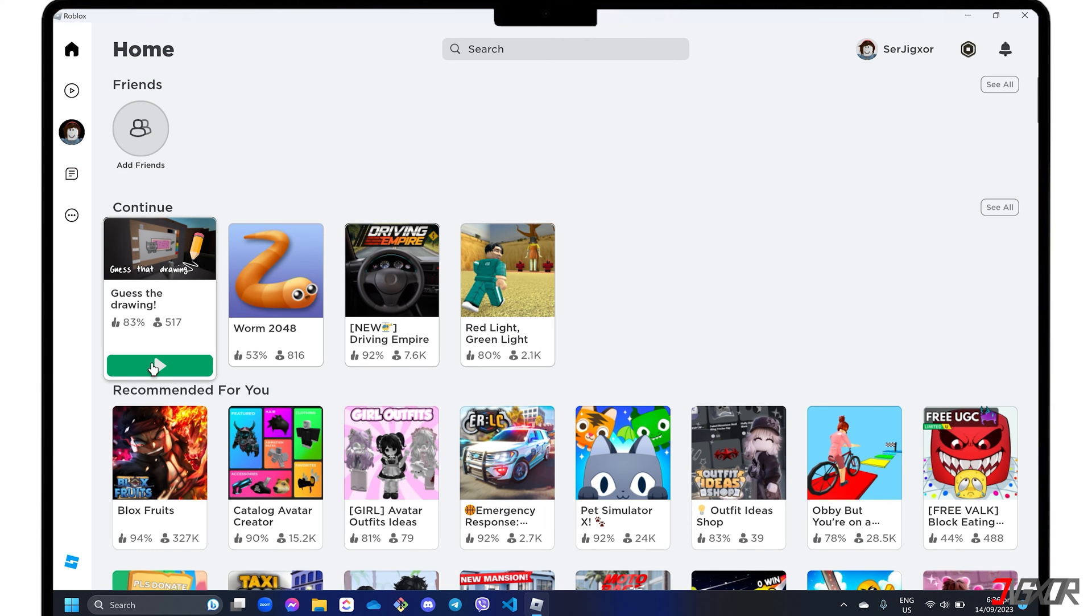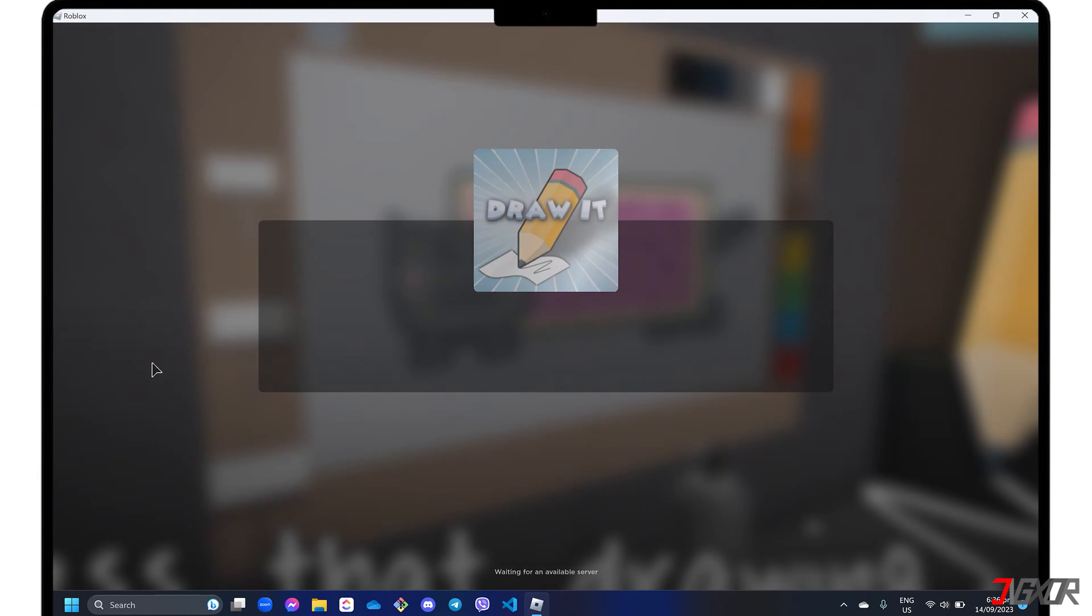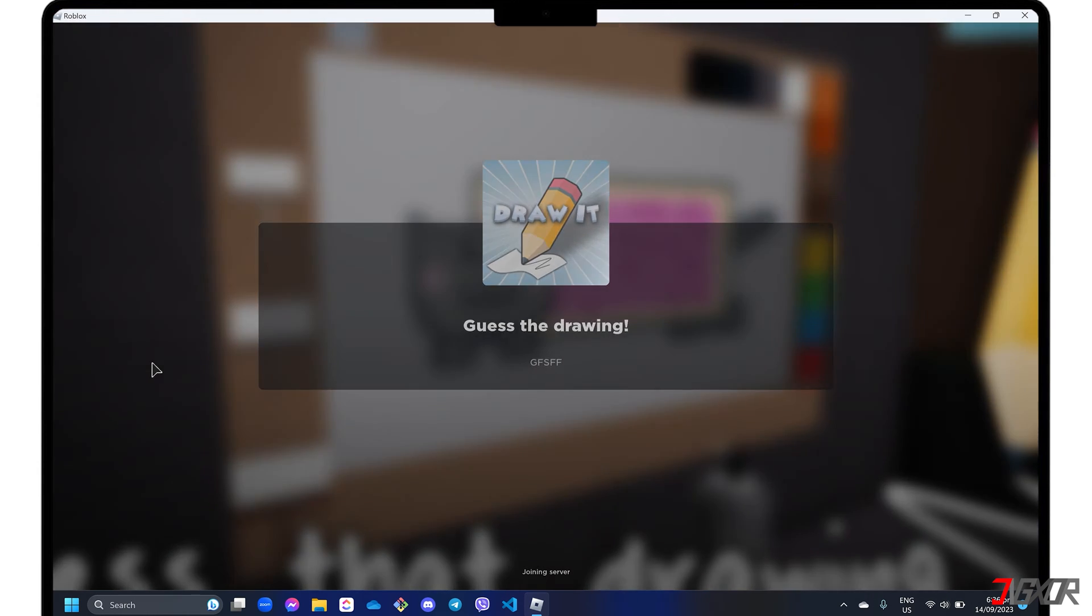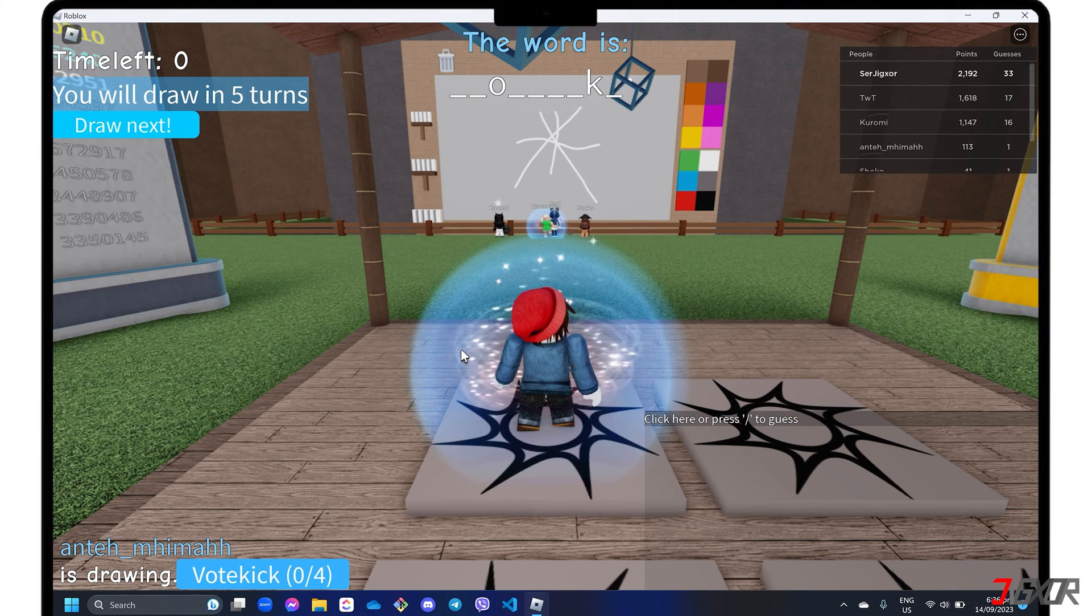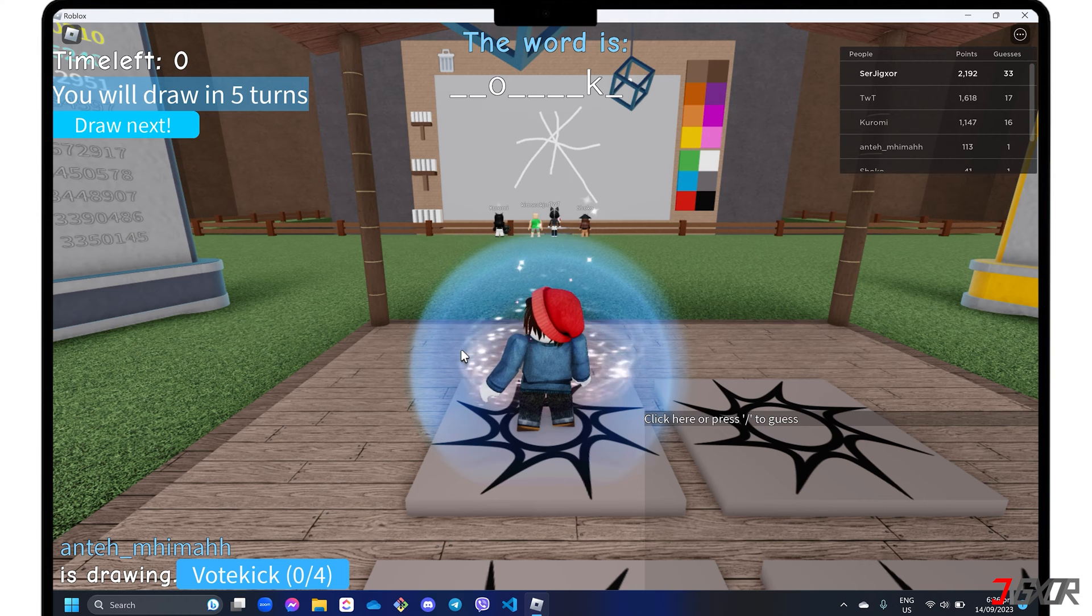In case the first tool doesn't work for you, you can try another built-in Windows tool called the Xbox Game Bar. While this app is primarily used for gaming and accessing game-related widgets, it also includes a screen capture and recording feature.